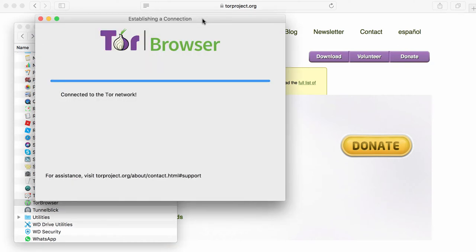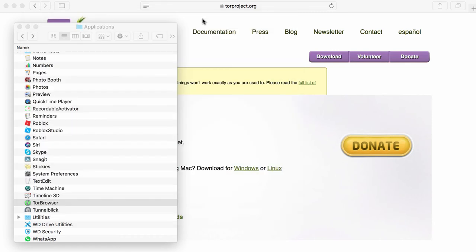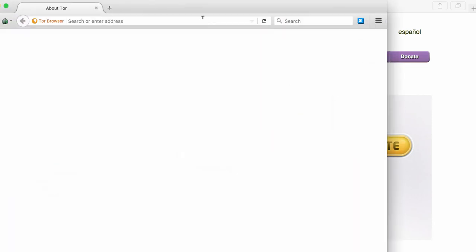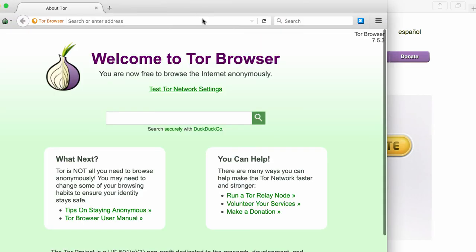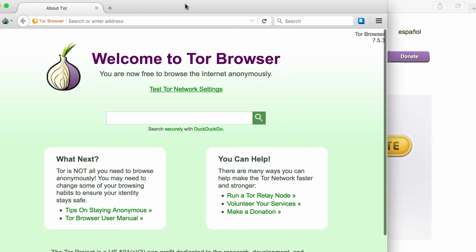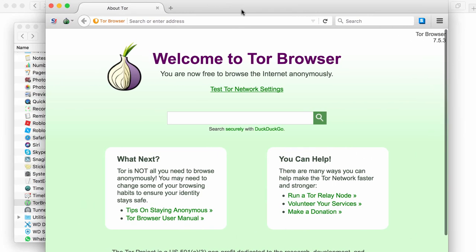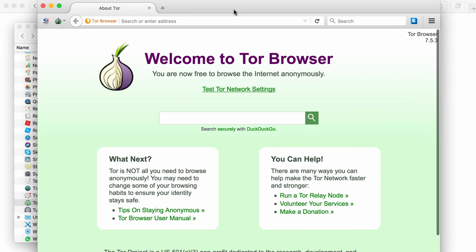It will take a second or two to connect. And then it opens up the Tor browser, which is the same as the Google browser, except the Tor browser is designed to access the dark web.